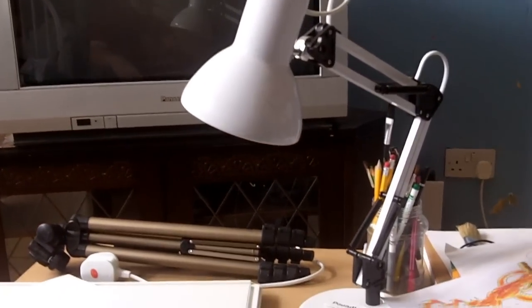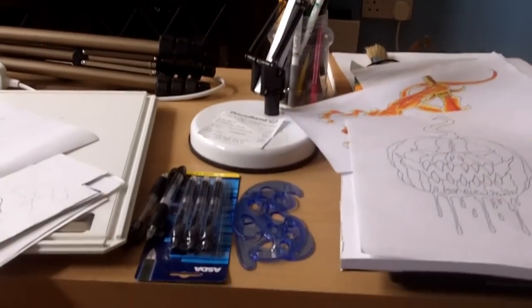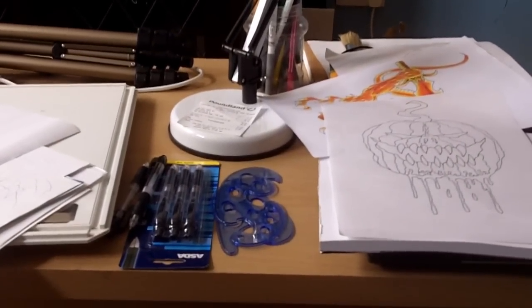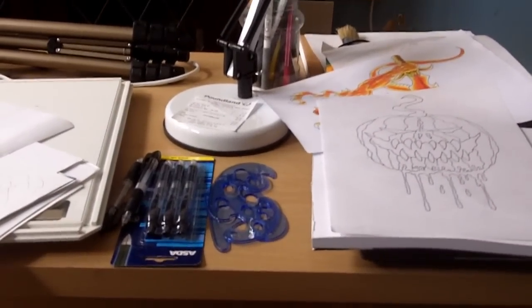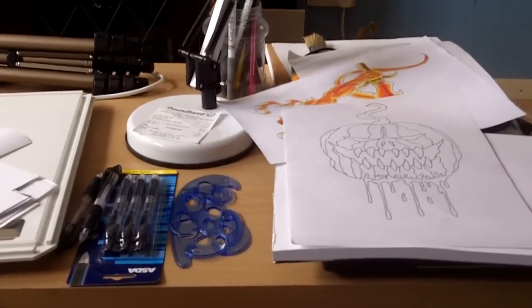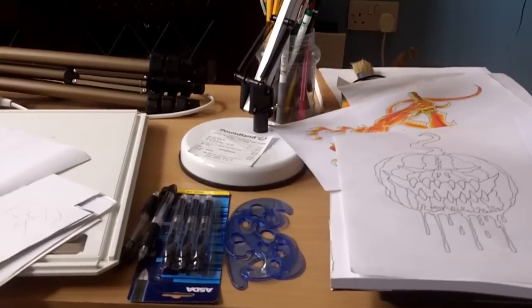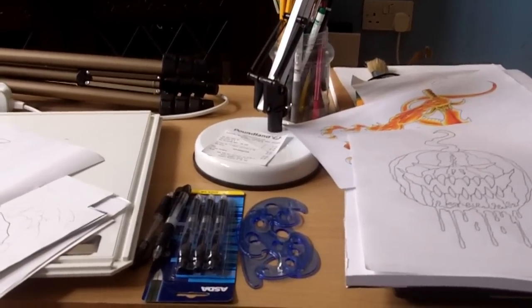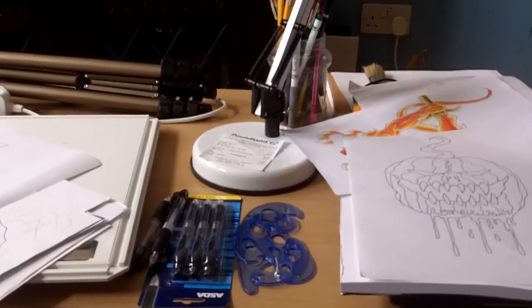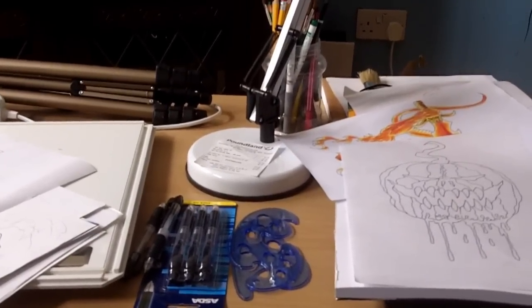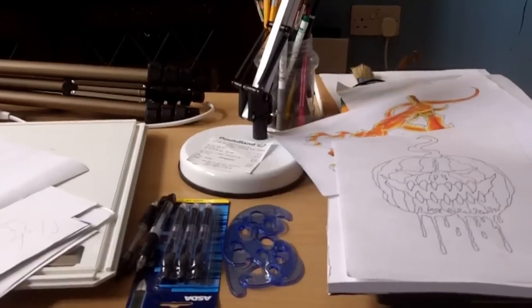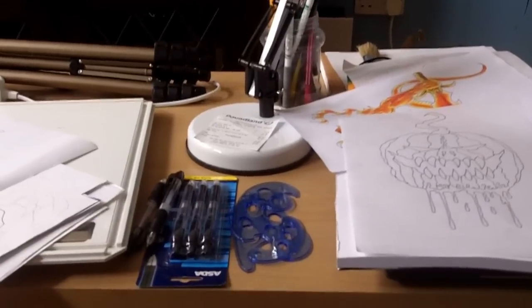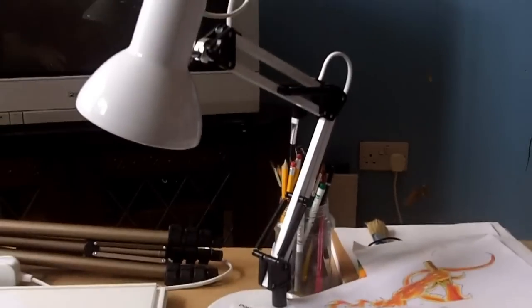So my workspace is constantly moving, constantly evolving into different places. I can imagine next time my workspace will be just sat in the toilet with a little tiny table, and while I'm curling one out I'll be drawing. That's what I can see.